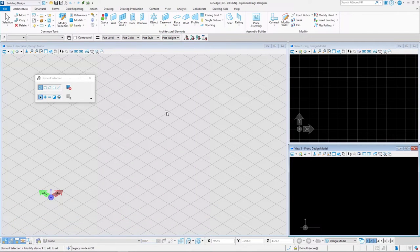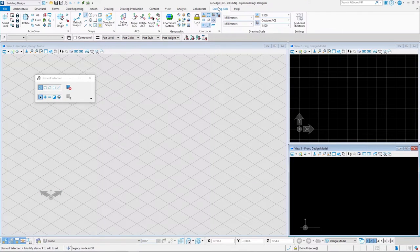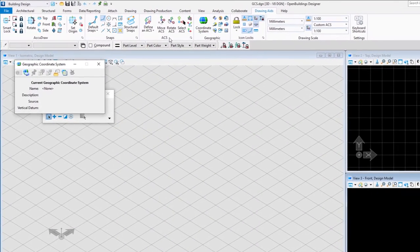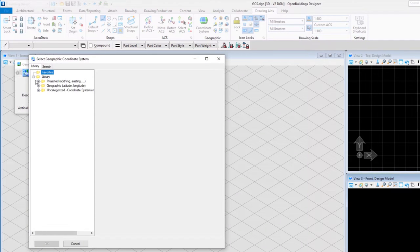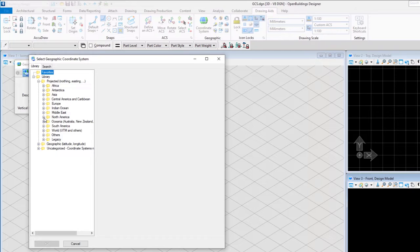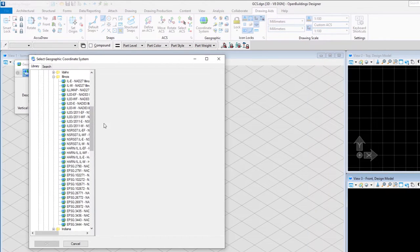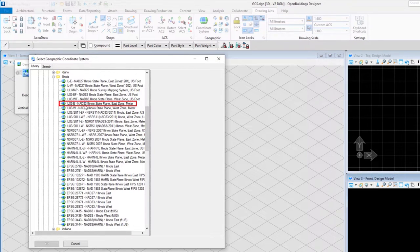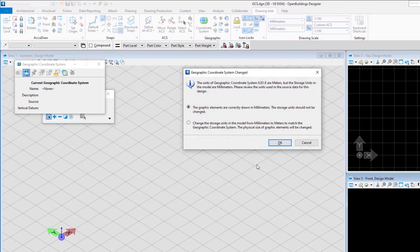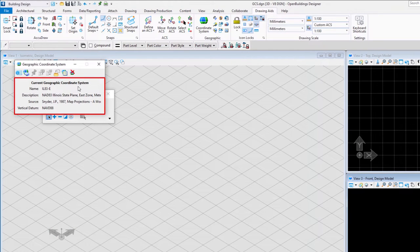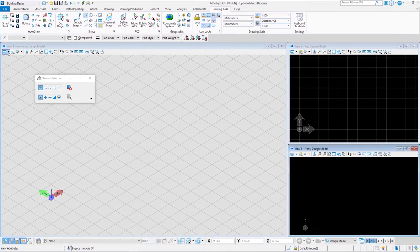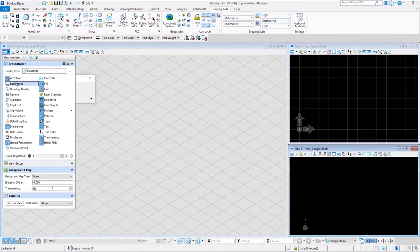Go to the Drawing Aids tab on the ribbon bar and select Coordinate System in the Geographic section. In the dialog box, select From Library, then expand the Projected list. Select North America, United States of America, Illinois, and select IL83E Illinois State Plane, East Zone Meter. Confirm with OK. In the notification dialog, select OK. The storage units should not be changed. You can see that the coordinate system is now applied to the file.